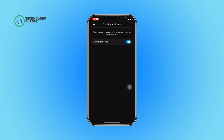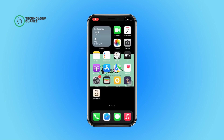Now toggle off the button beside Activity Indicator, and that's it. This is how you can turn off the activity indicator on Snapchat. When the activity indicator is turned off, nobody can view if you are active on Snapchat.